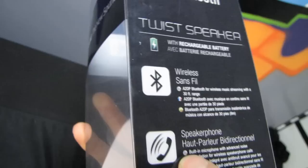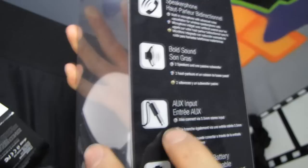It is wireless, A2DP Bluetooth for wireless music streaming with a 30-foot range. It is a speakerphone with a built-in microphone and advanced noise cancellation for wireless speakerphone calls.